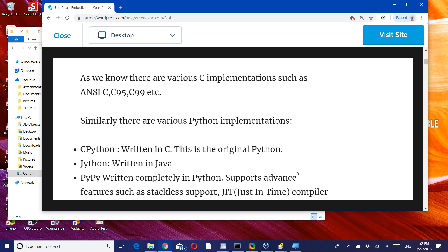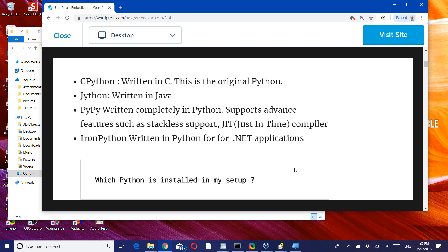CPython, written in C, is the original Python. Jython is written in Java. PyPy is written completely in Python and supports some advanced features such as stackless support and JIT (just-in-time) compiler. IronPython is written for the .NET applications.